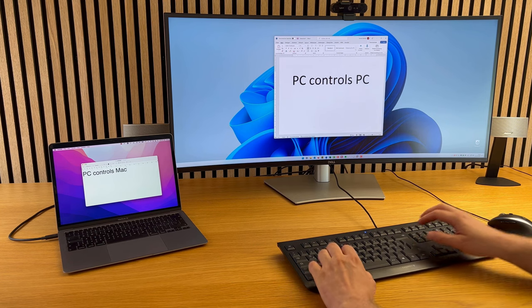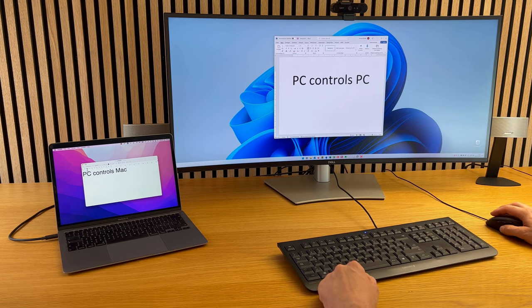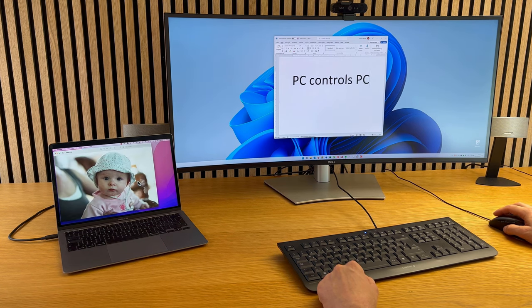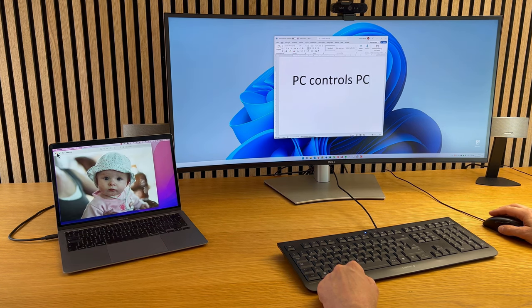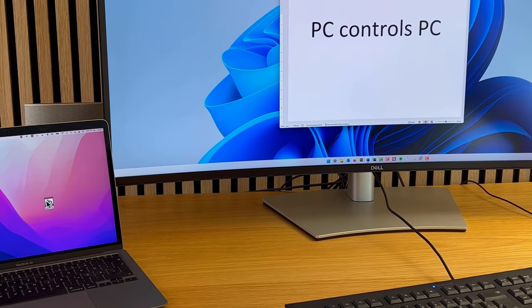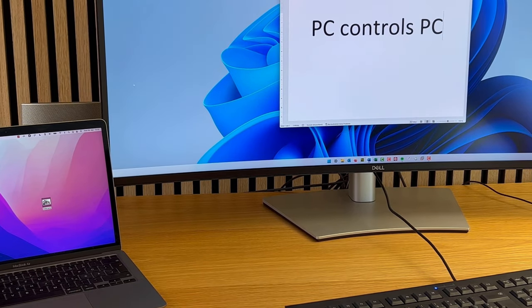It works seamlessly in either direction between macOS and Windows. You can also exchange clipboard contents and even drag and drop files between computers for easy data exchange.